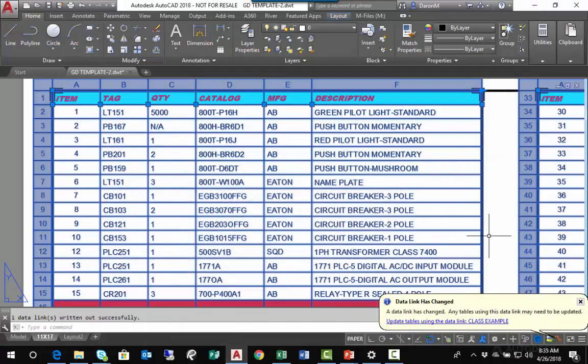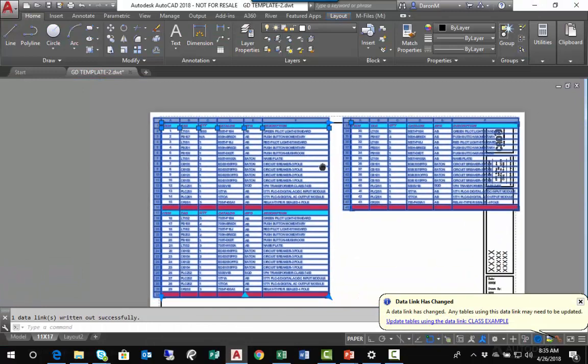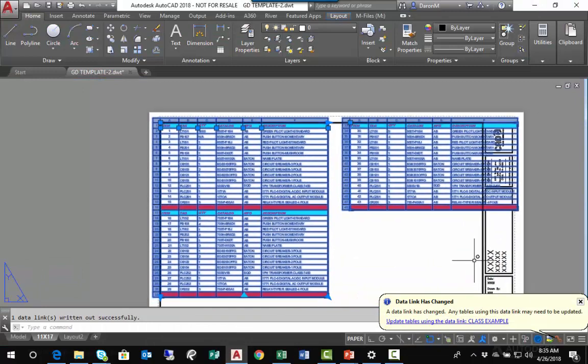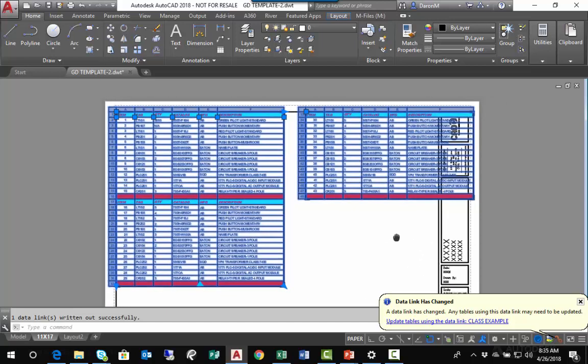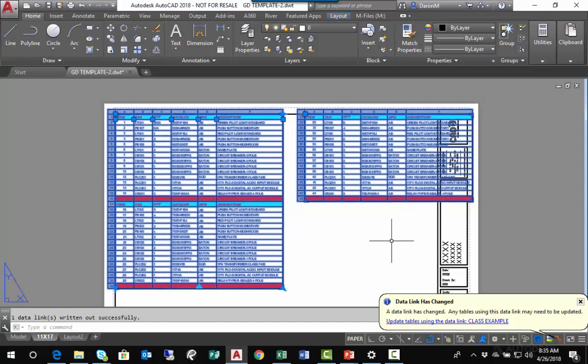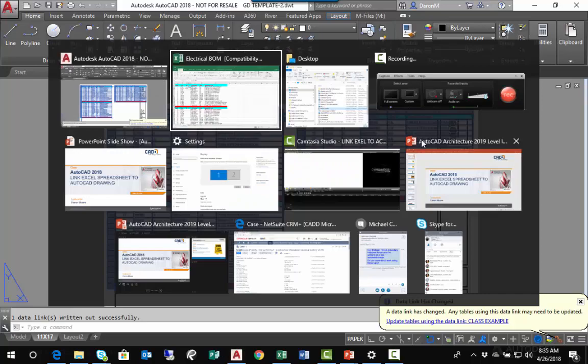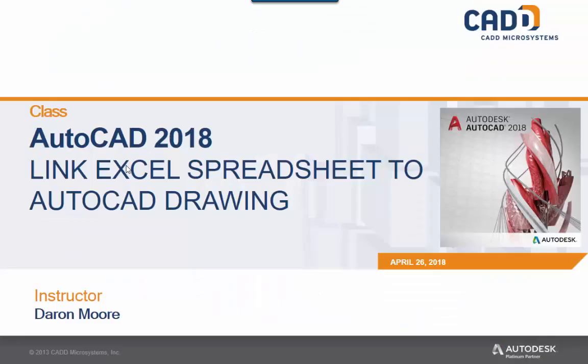...to AutoCAD and have a live link, so I can update in Excel and have that update realized in AutoCAD. I can also update in AutoCAD and push that update out to Excel. I hope that helps clear things up. This has been Darren Moore for CAD Micro showing you how to link an Excel spreadsheet to an AutoCAD drawing.